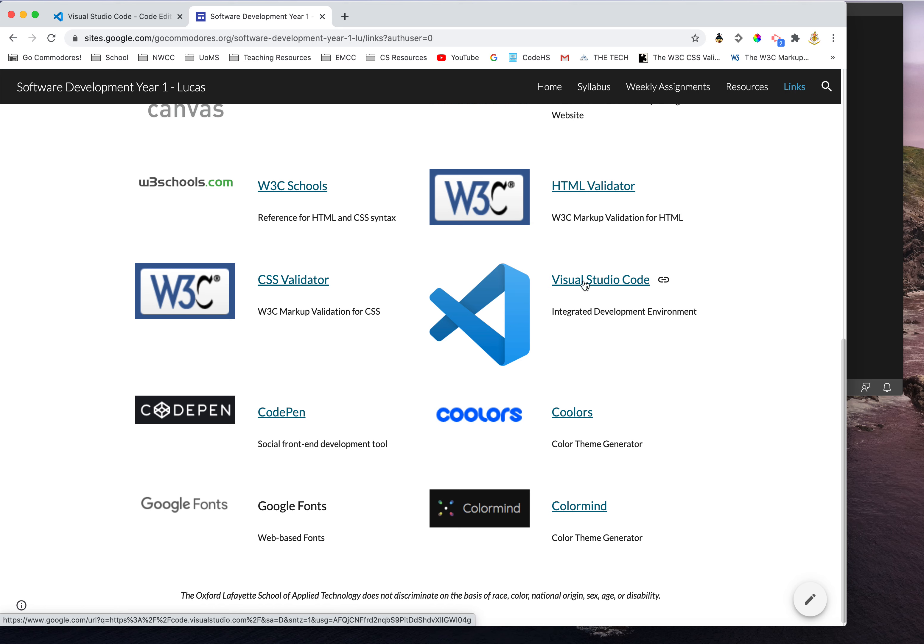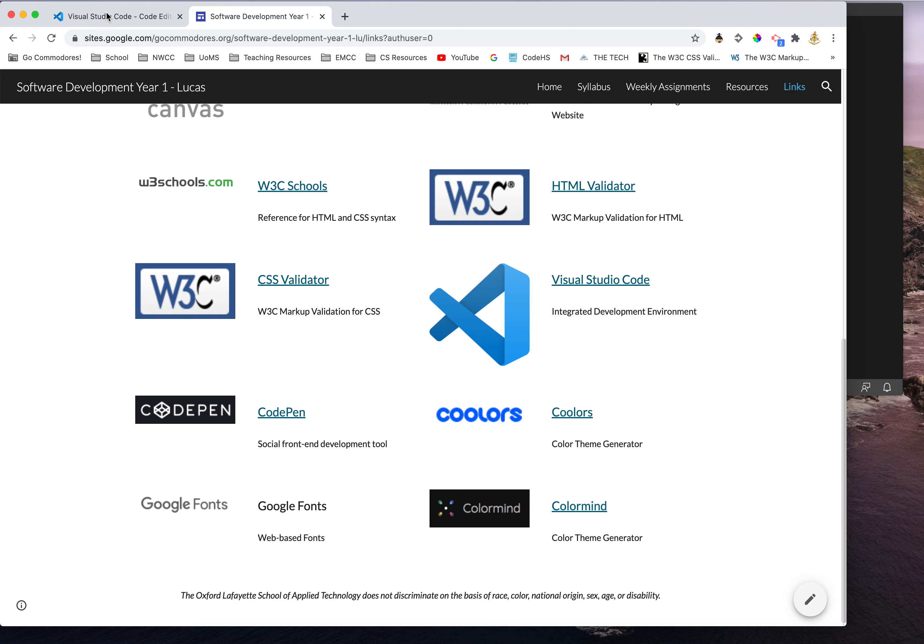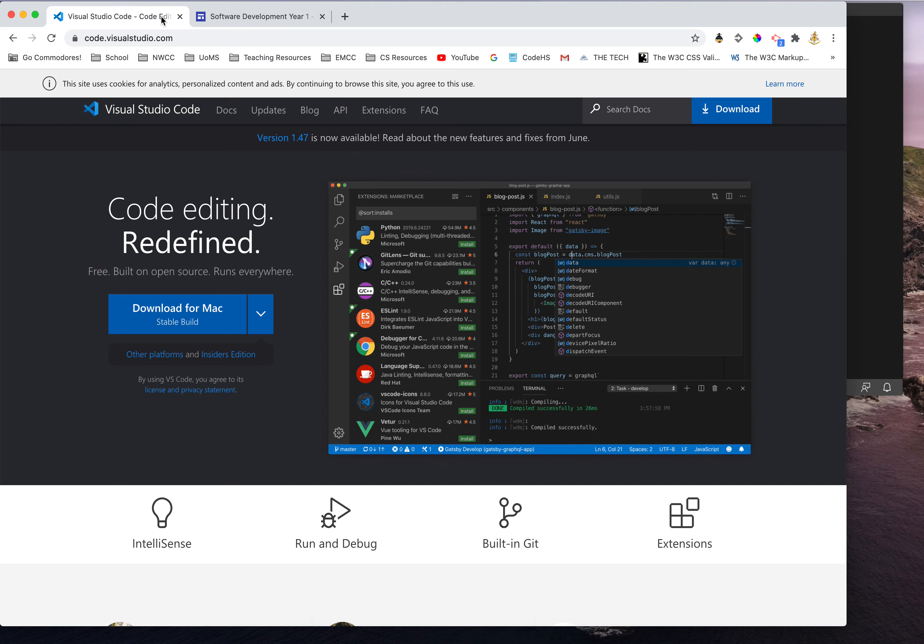Visual Studio Code is an integrated development environment. These are specifically designed for programmers. They can do a ton of fun features and they're very useful to us as programmers.